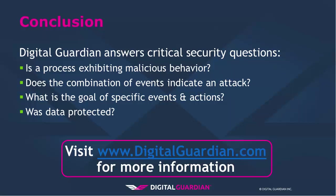For more information, visit us at DigitalGuardian.com. Thank you.